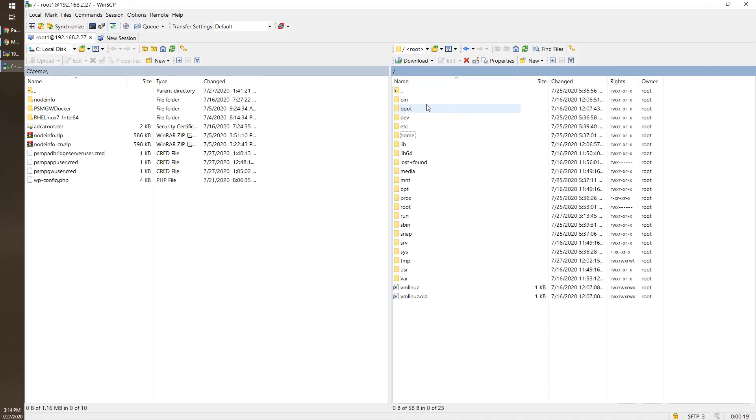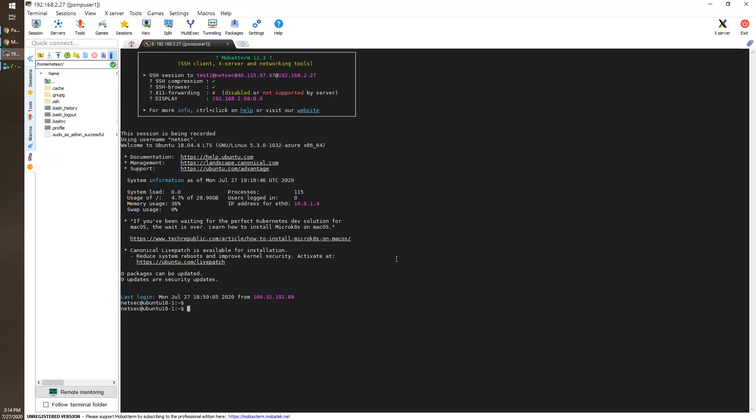We cannot tell if it's our server or not, but we should be able to create a file there and then see. This is our previous session using SSH.